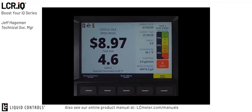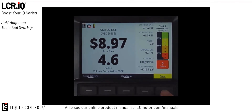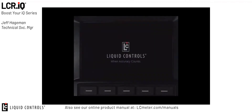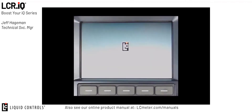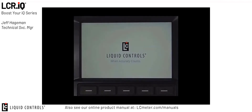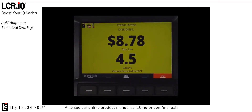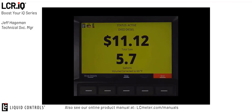Thank you for watching this Boost Your IQ tutorial on how to set up and configure the custom home screen. If you have further questions, please don't hesitate to contact the Liquid Controls Technical Services Department and we'll be happy to address any questions or concerns you may have. Thank you.